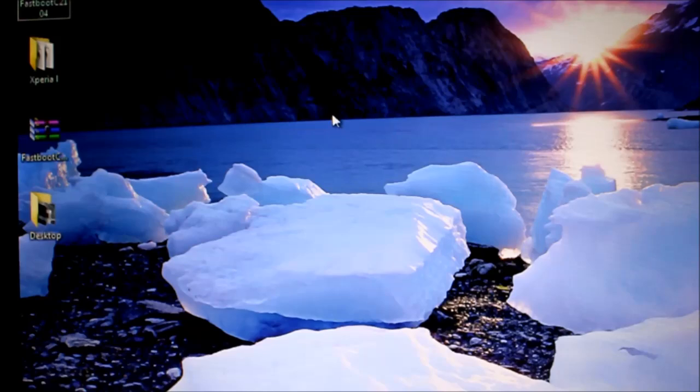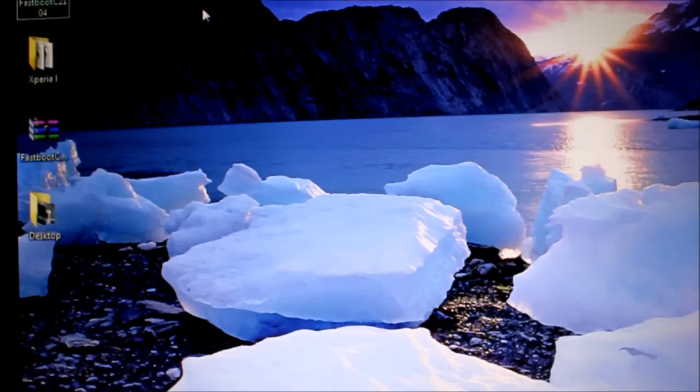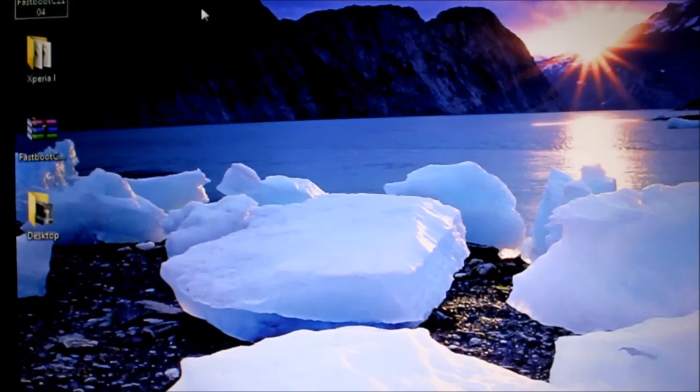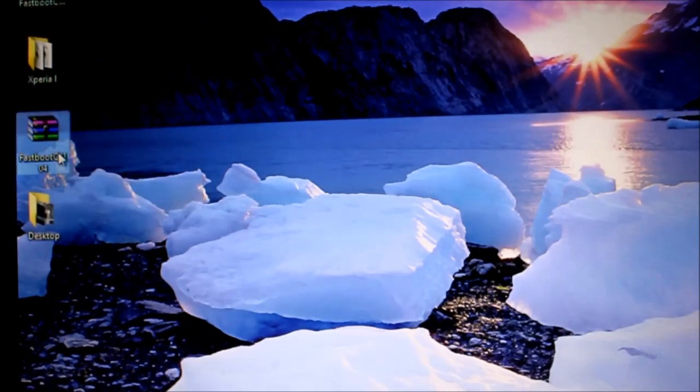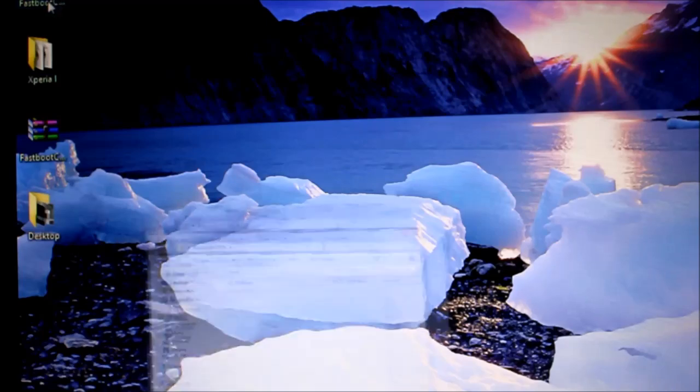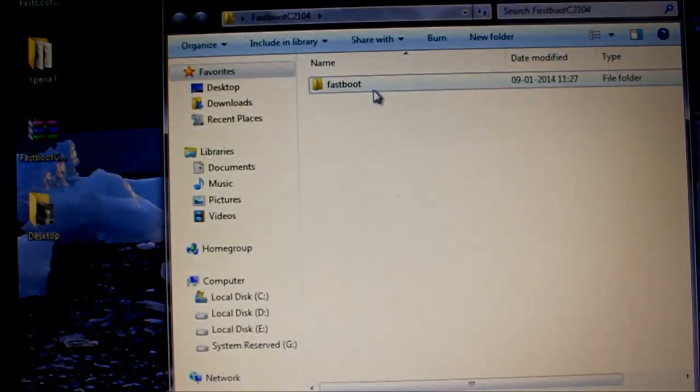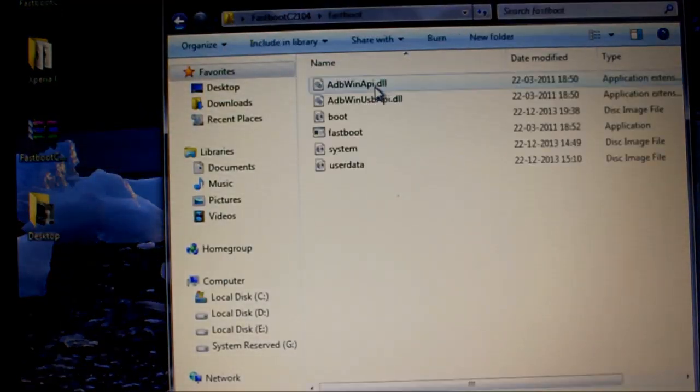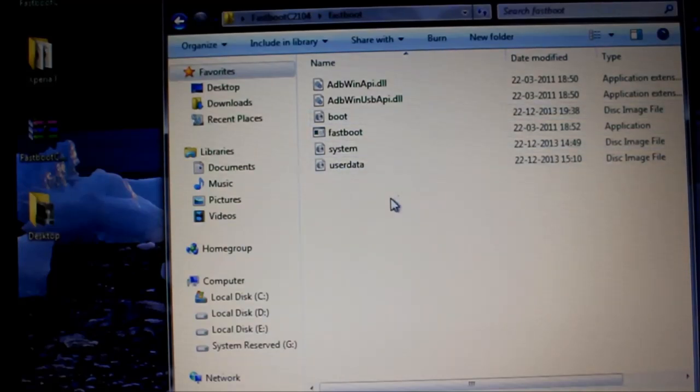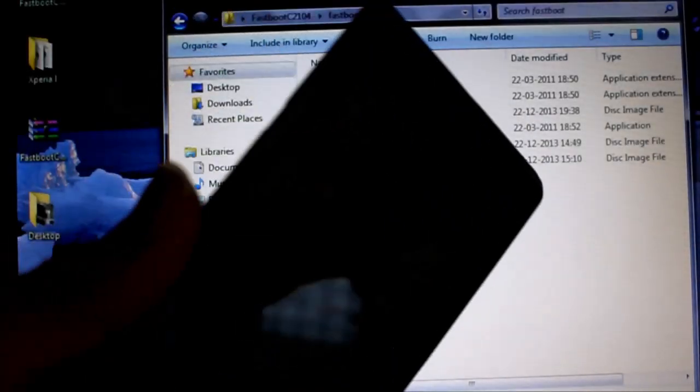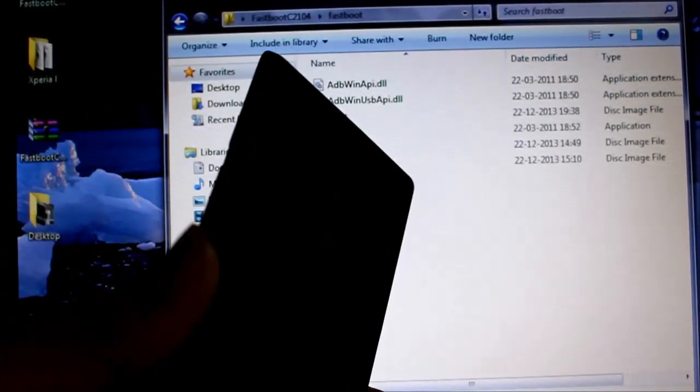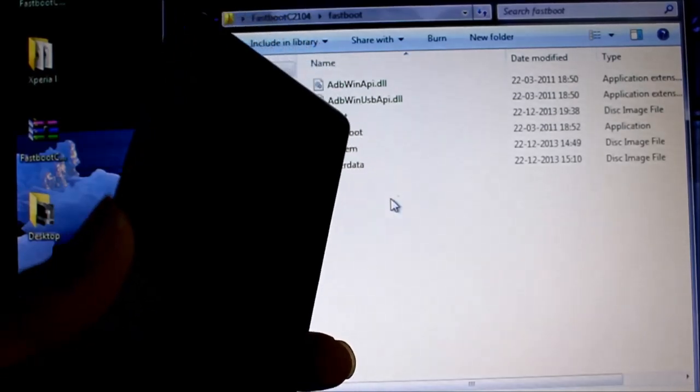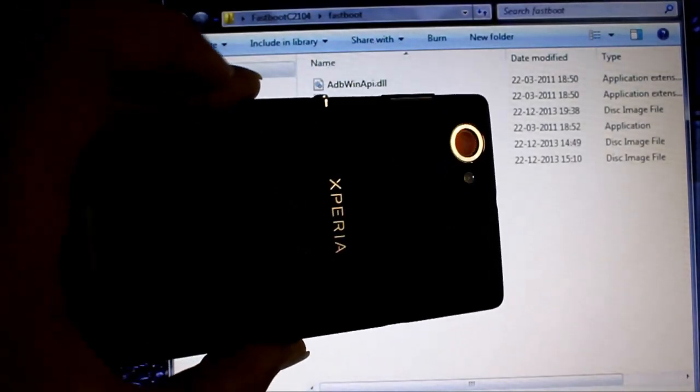Then after you have done so download all the files that I provided, then unzip this folder fastboot c2104. Then copy the three files which you downloaded: boot, userdata and system. Once you've done that, you need to have fastboot drivers for your Xperia L. Be sure to install them in case anything goes wrong.